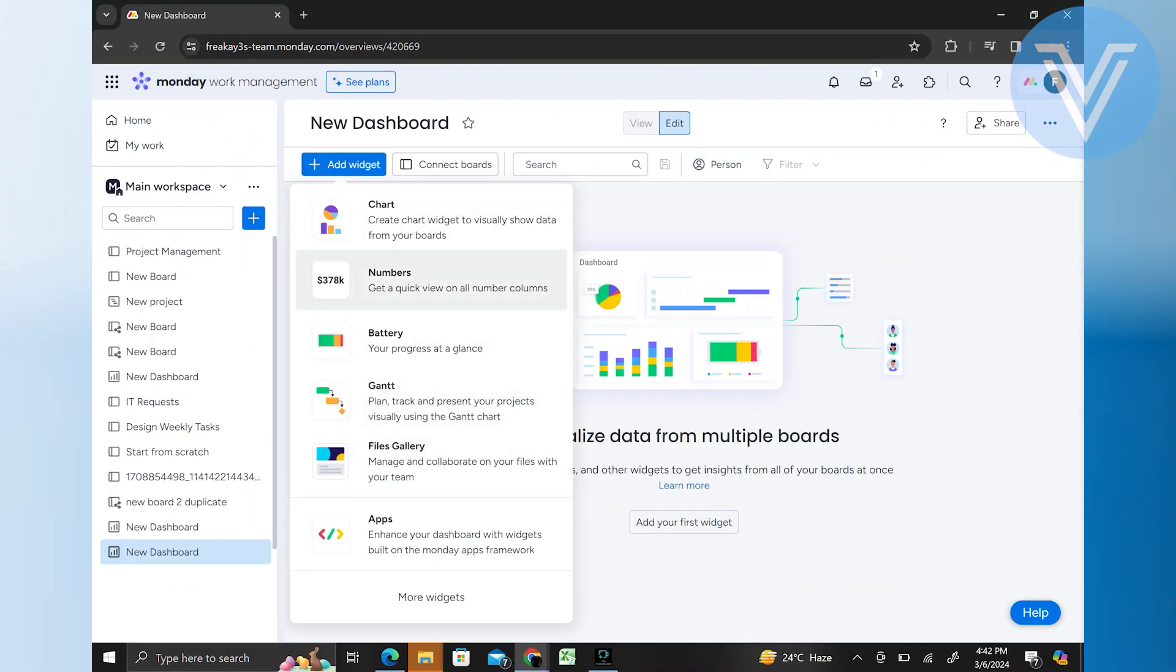Monday.com offers various types of widgets, including charts, graphs, progress trackers, task lists, and more.